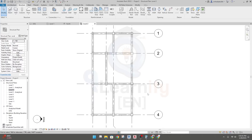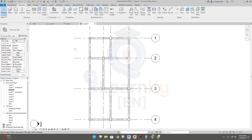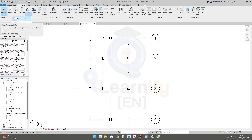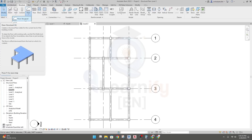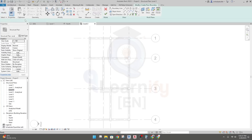Dear learner, now we'll create a slab for our structure. To create a slab, I will go to Structure, then Floor. From Floor, I'll go to Structural Floor and click here.